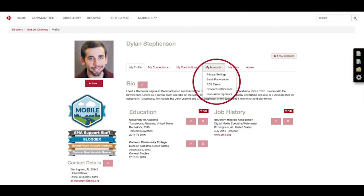And then the Email Preferences tab, just basic information. You can check yes or no, whether you want specific emails or if you don't want any emails, this is where you go.